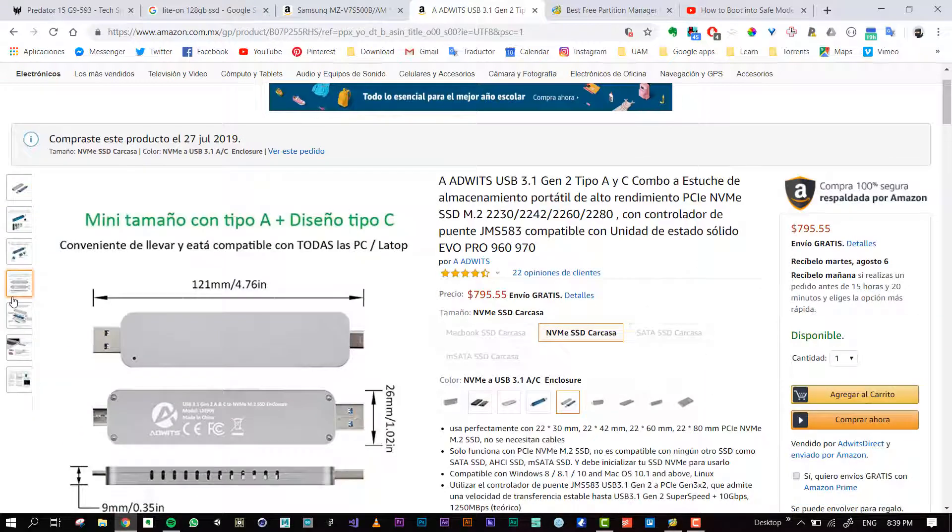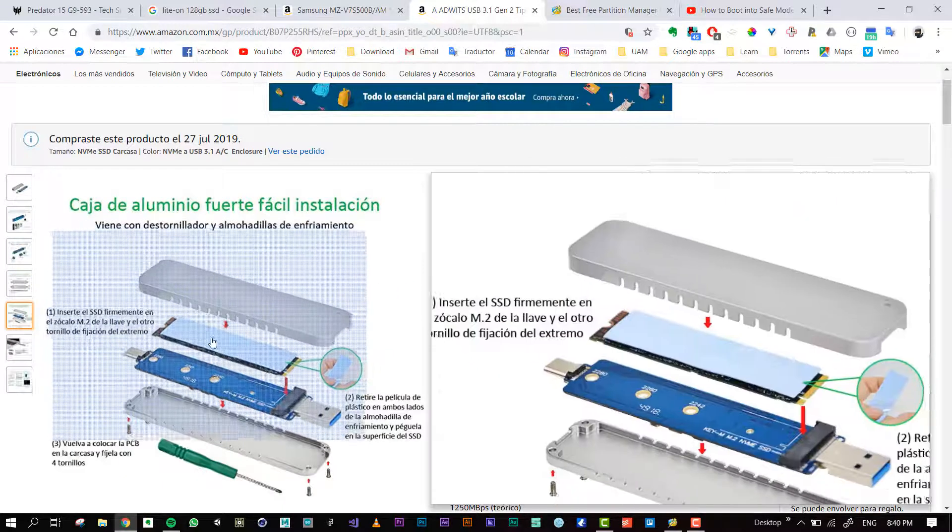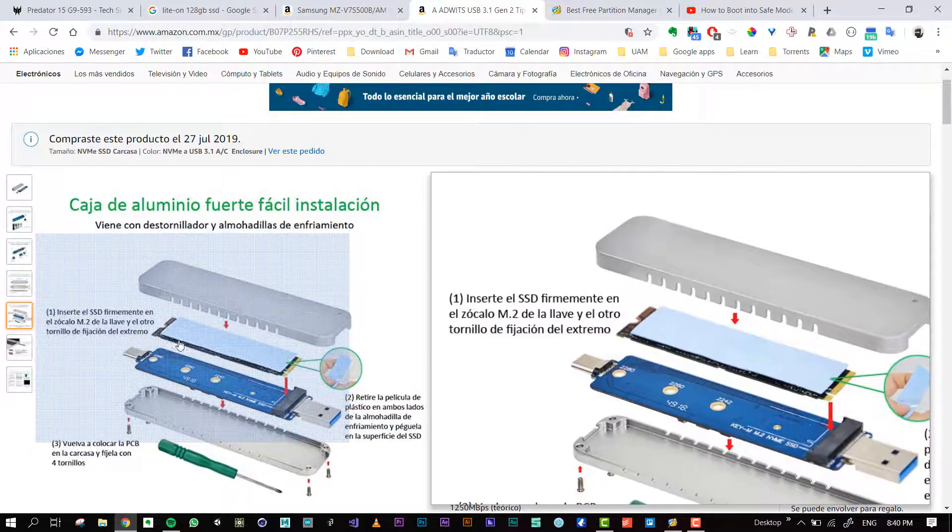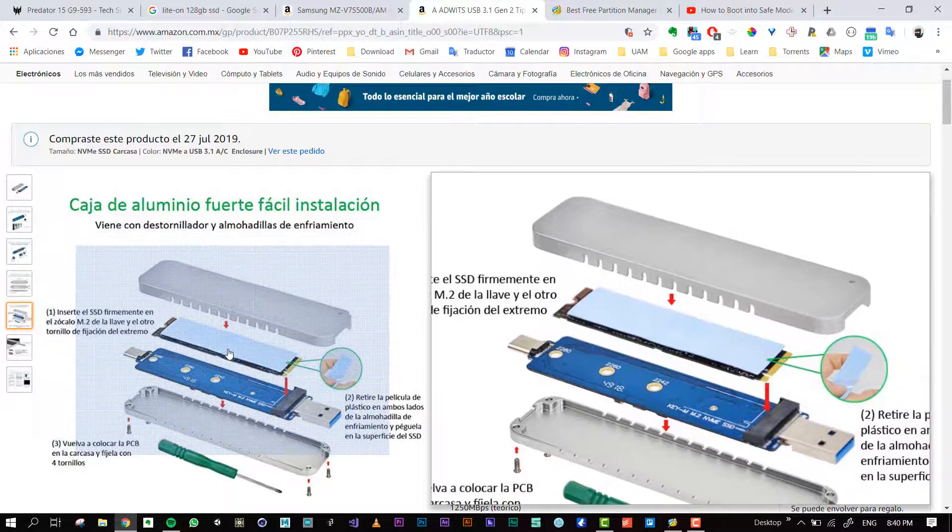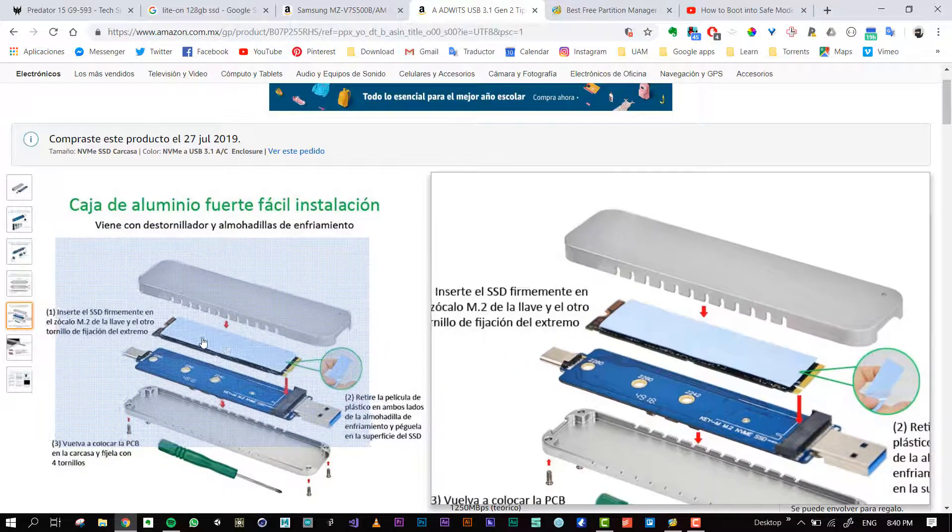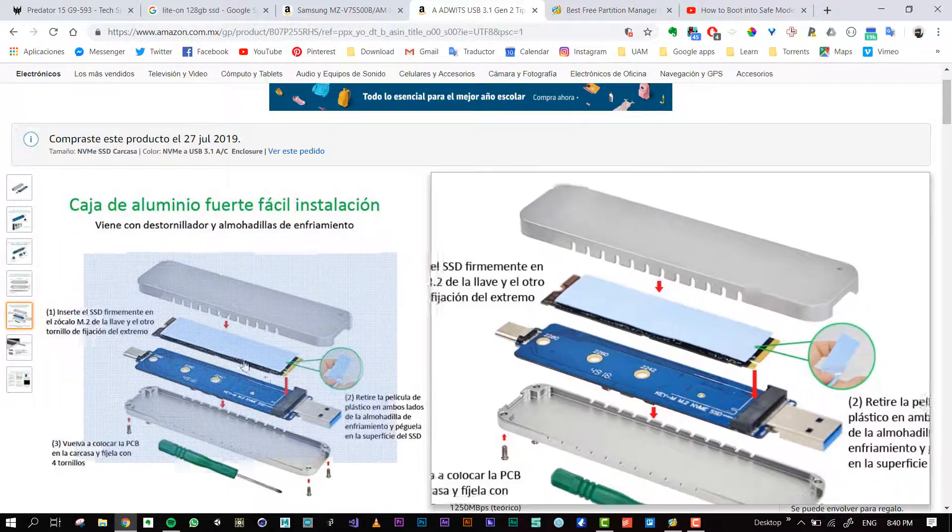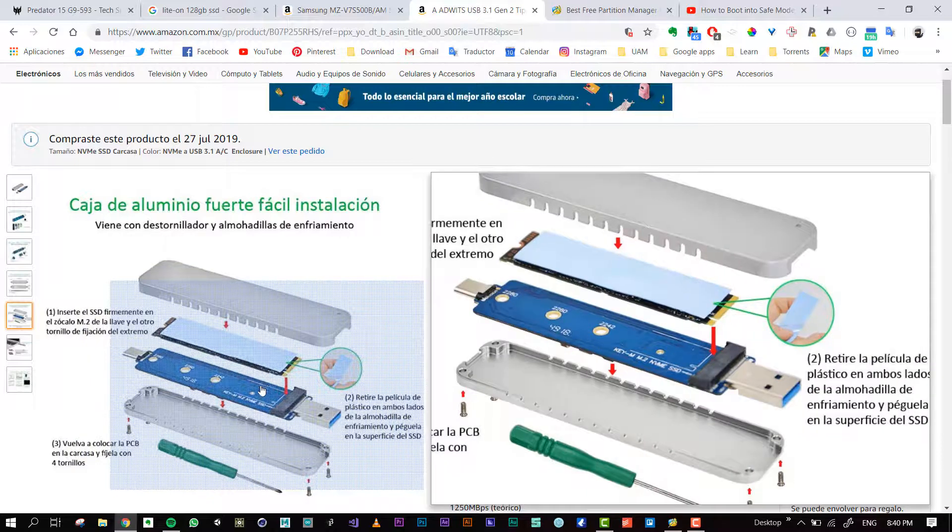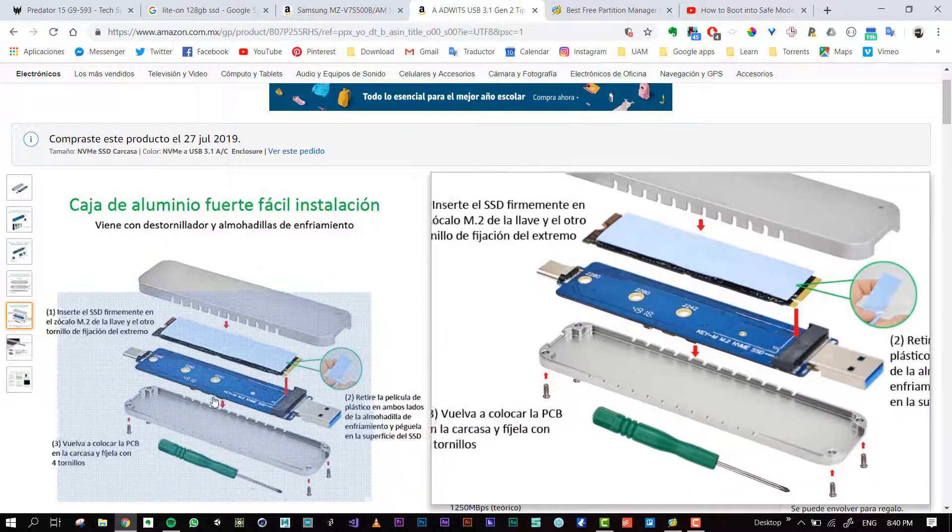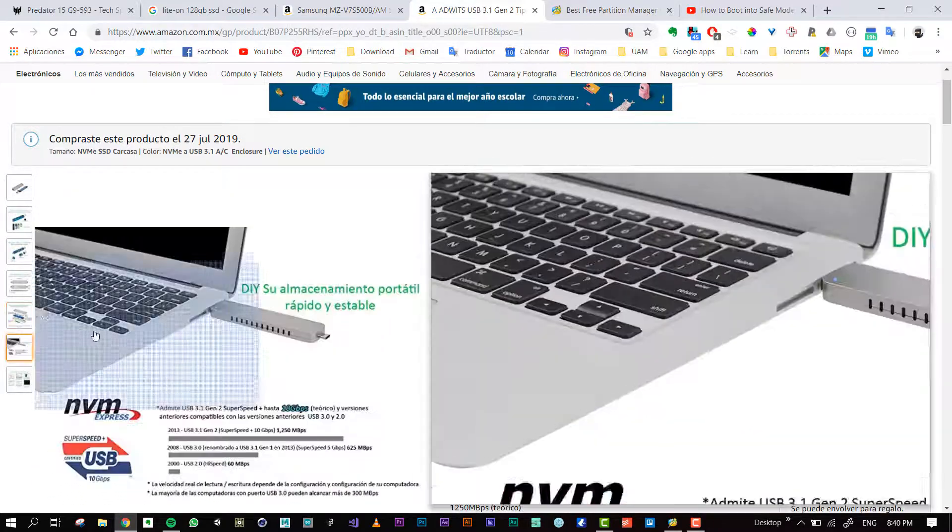It came with these things for the thermal cover. When I plugged it in, it was really hot. I was kind of scared like if something would happen to the disk.